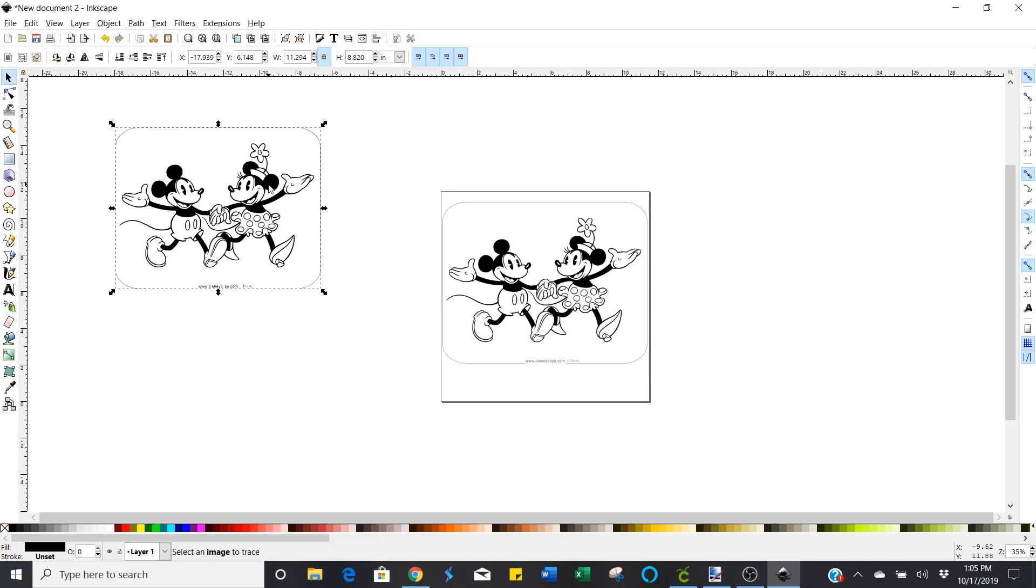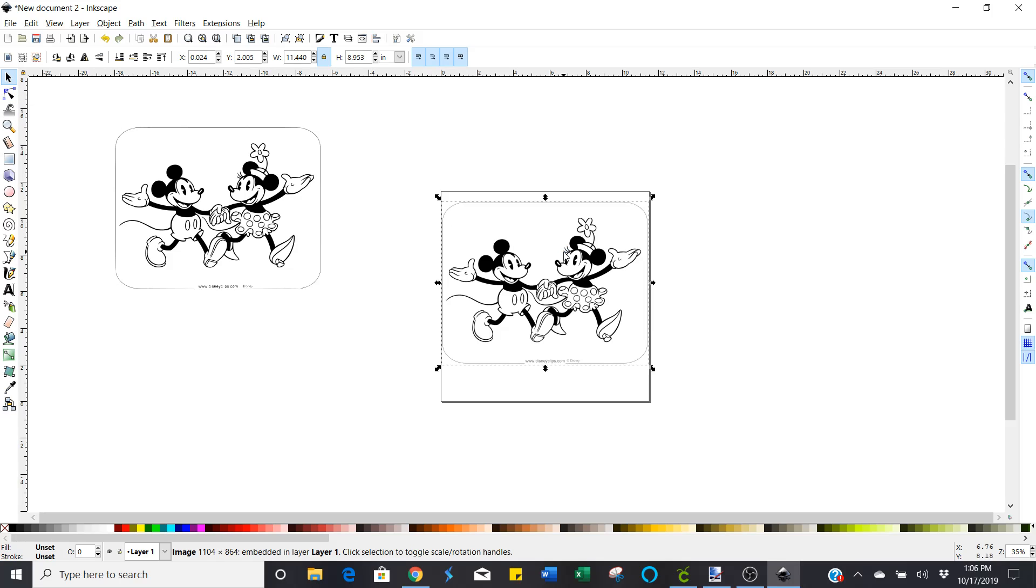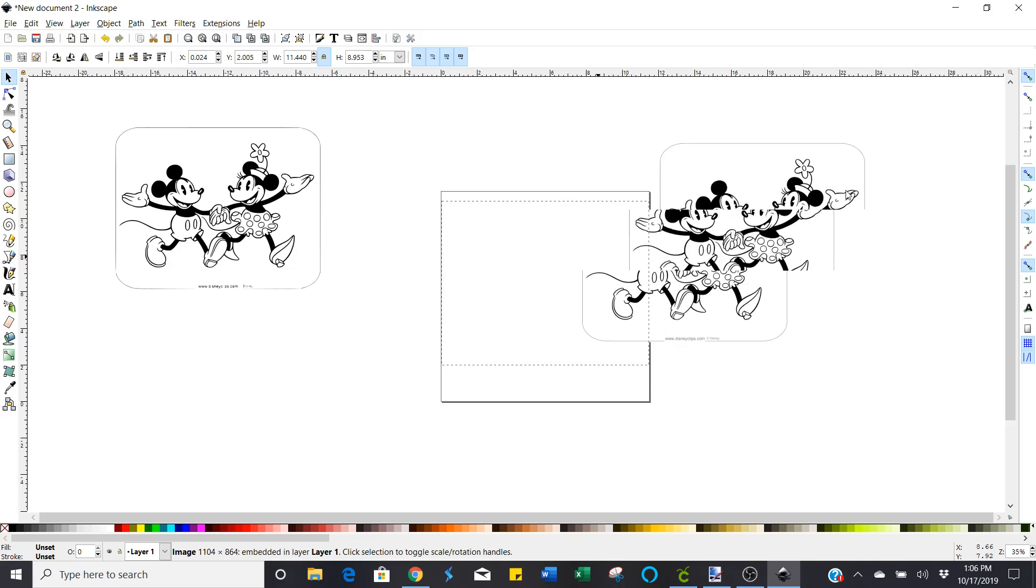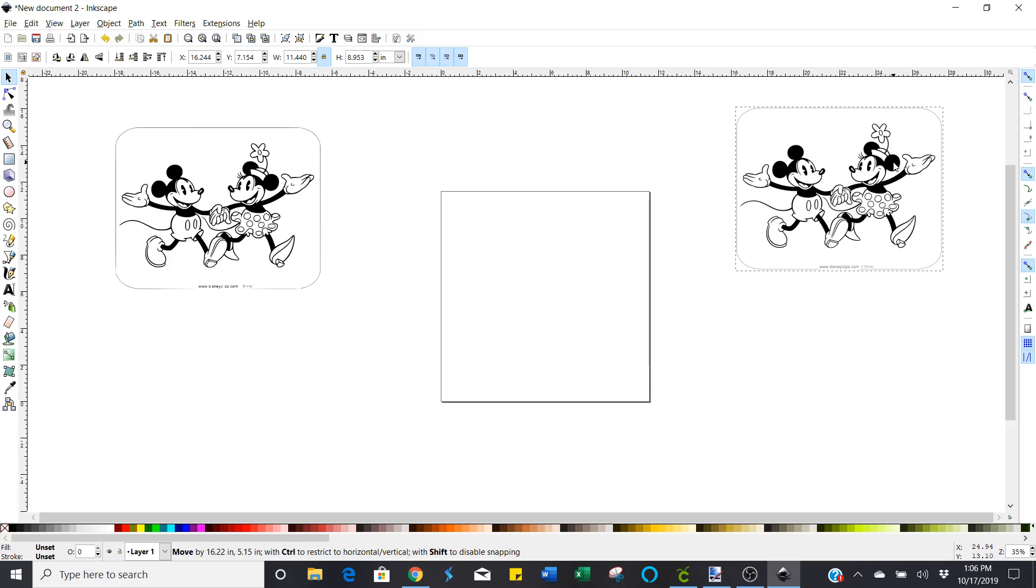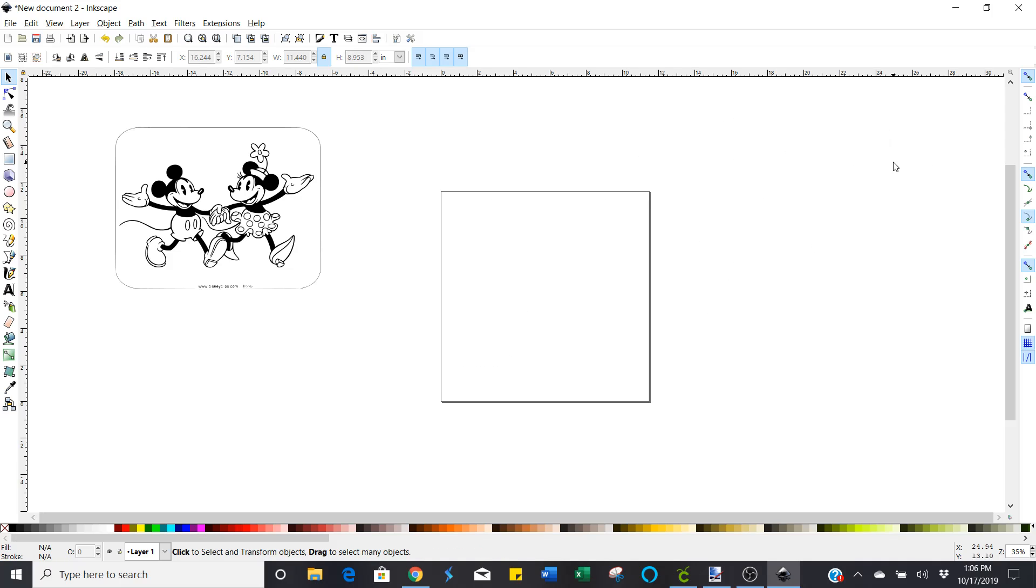It should say path. I don't know why it's not saying path. But the one that says image is the original one that you imported in. So you're going to move that out of the way and you can delete it if you want. That's what I'm going to do.